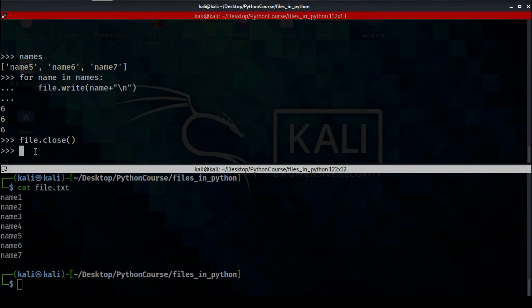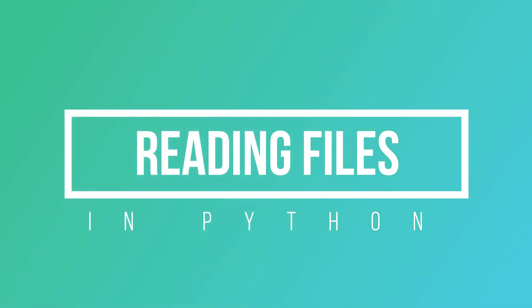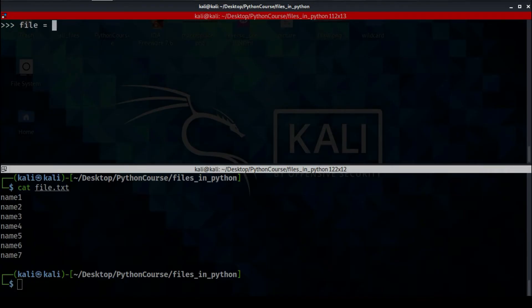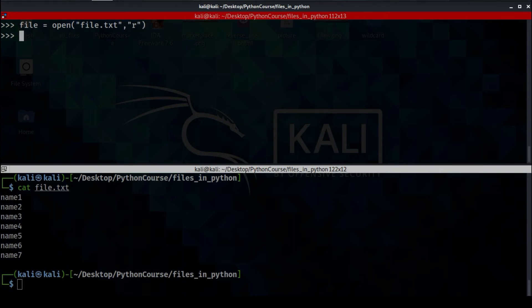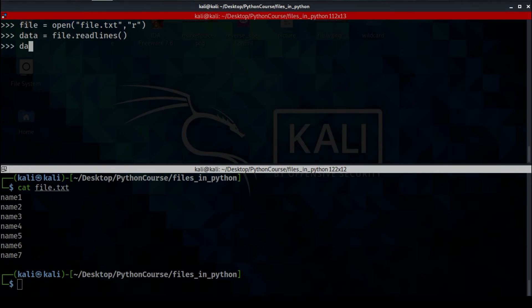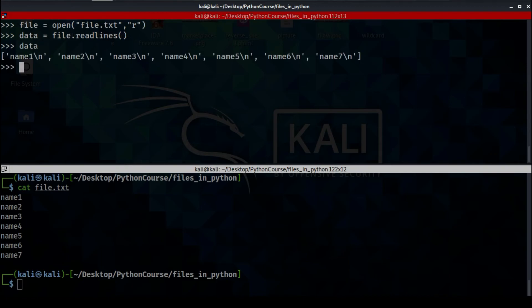Now let's dive into the second section of this video: reading data from a file. To be able to read files we're going to follow the same process — open the file, but now the second parameter of the open function will be 'r', which stands for reading. Let's create a variable called 'data' and assign to it file.readlines(). This will return a list of all the lines of file.txt.